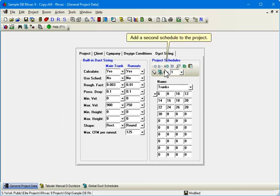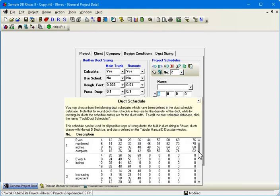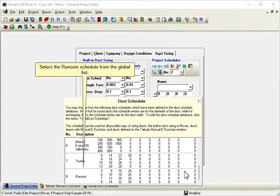Add a second schedule to the project. Select the Runouts Schedule from the global list.